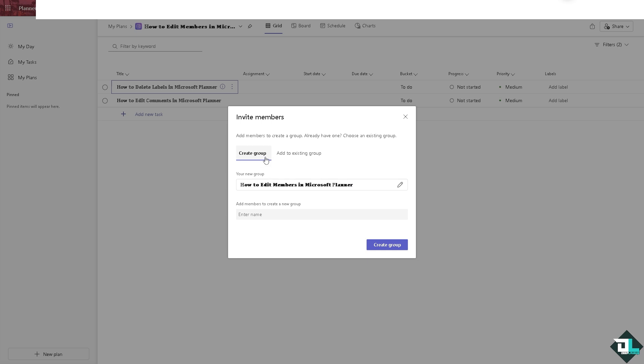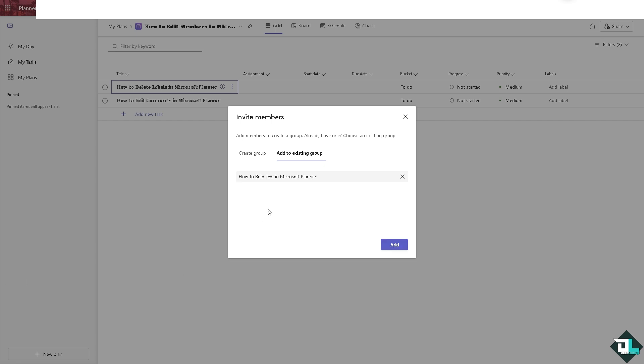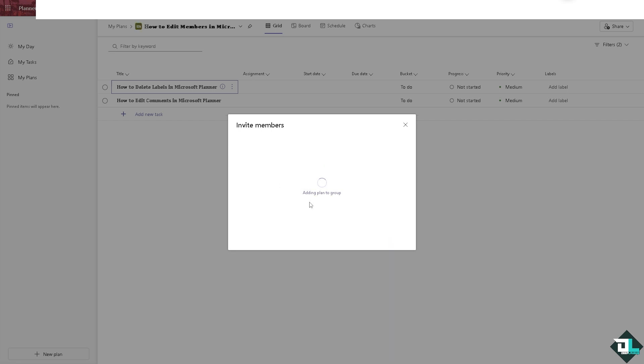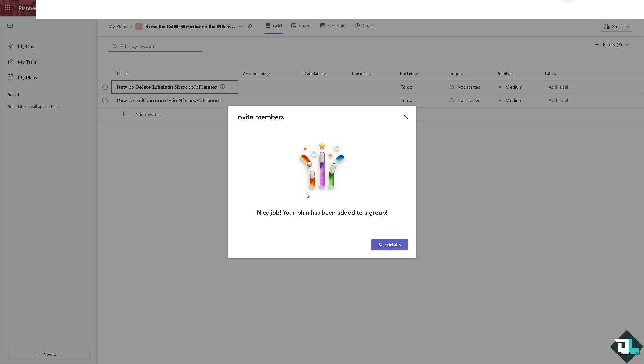Or choose an existing group. In this case, for example, you choose one of them like this one right here, and click on it. Now what will happen is your plan will be added to the group.